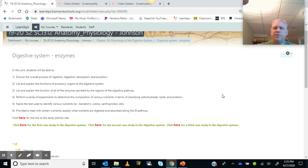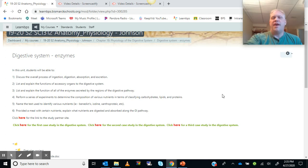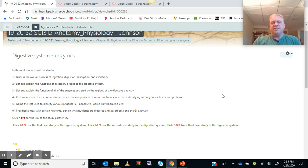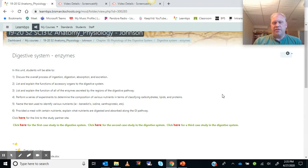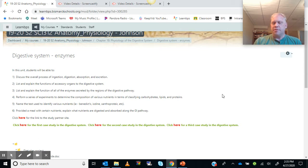What is up, everybody? We're going to be taking a look at the digestive system, specifically the physiology of the digestive system rather than the anatomy part. Assuming we already know the names of the structures and everything else, now we're going to be taking a look at how they actually function.